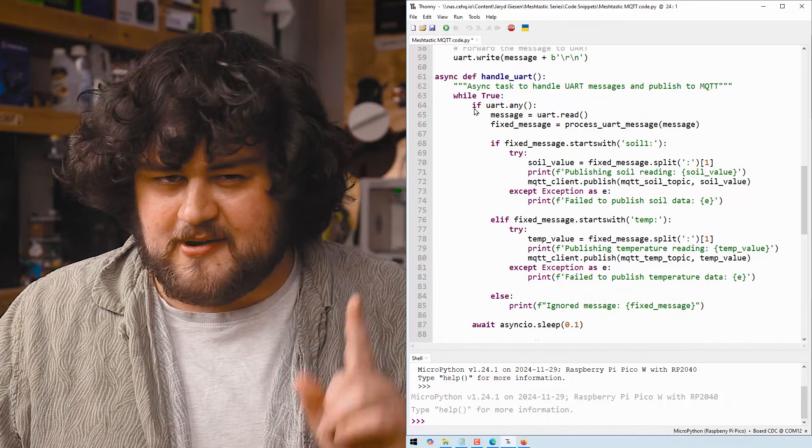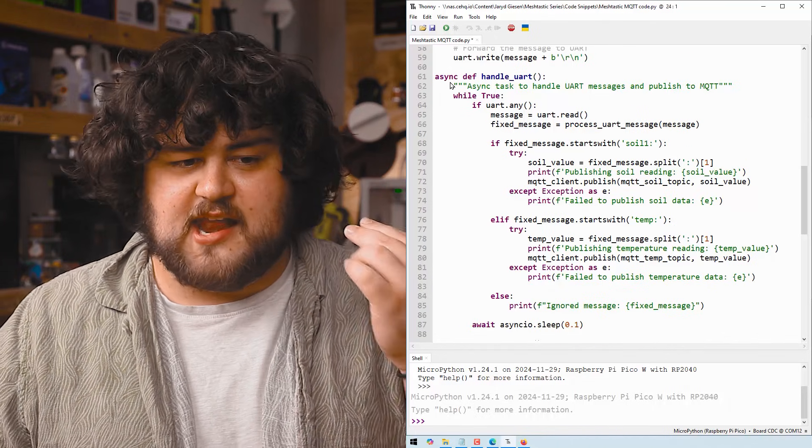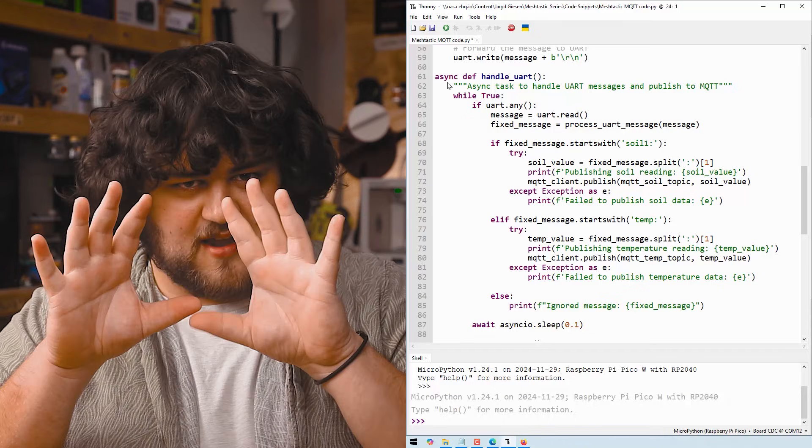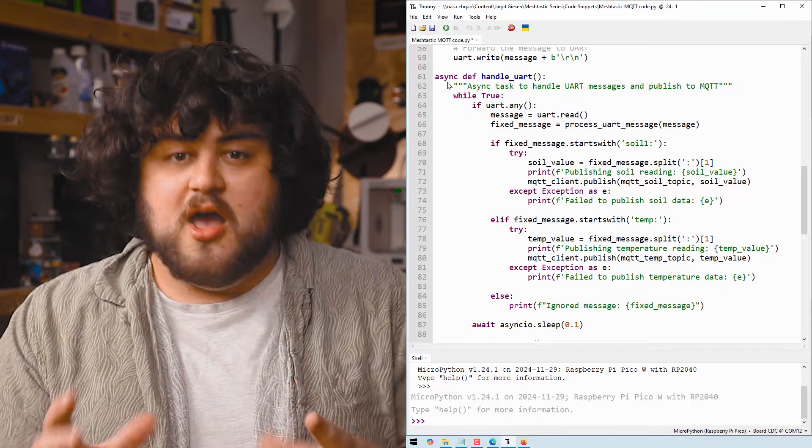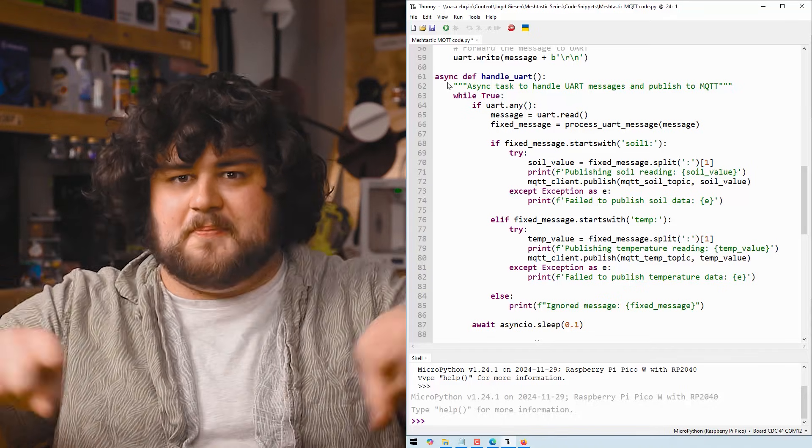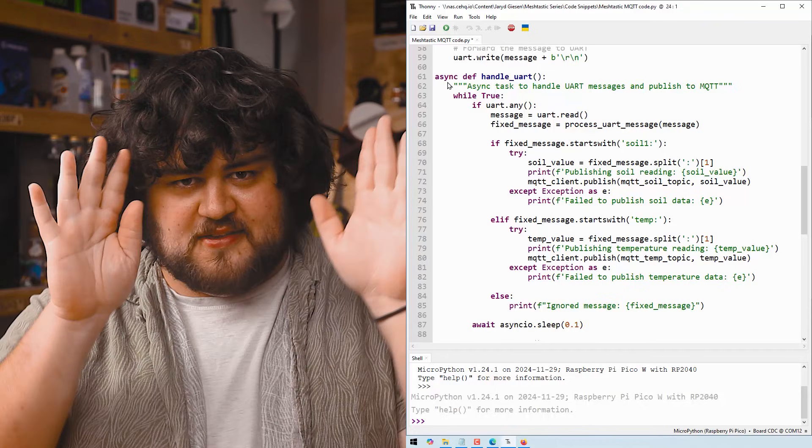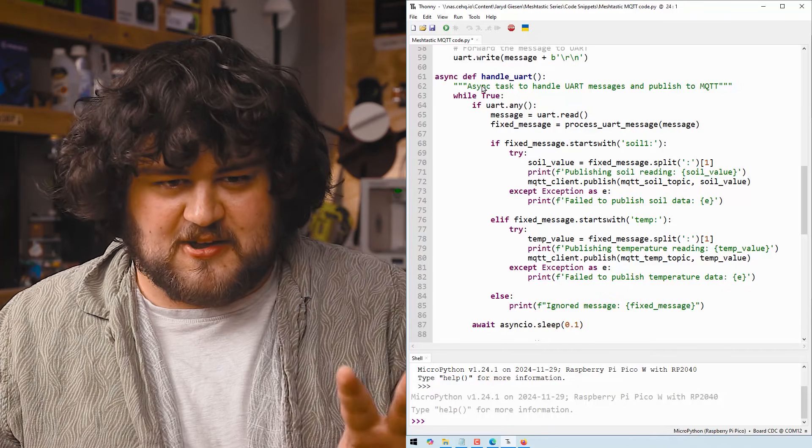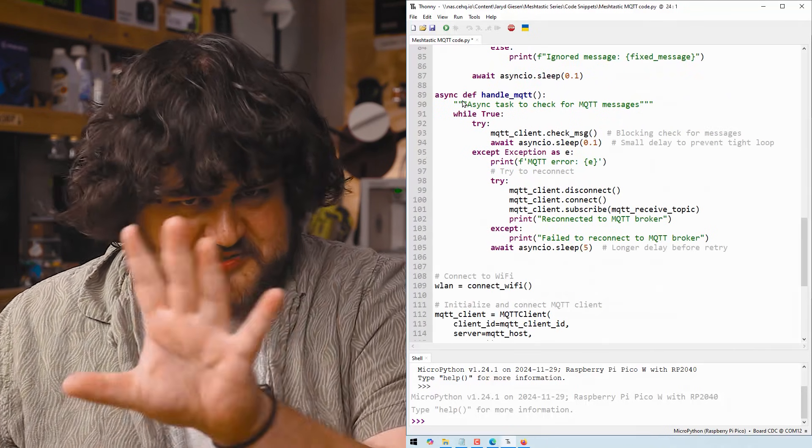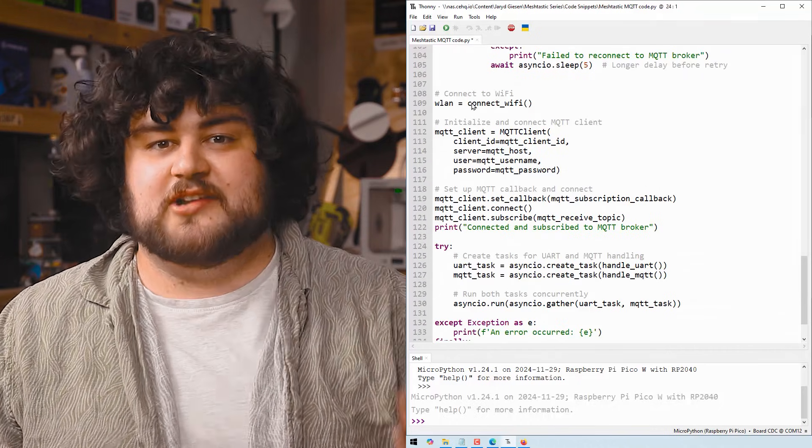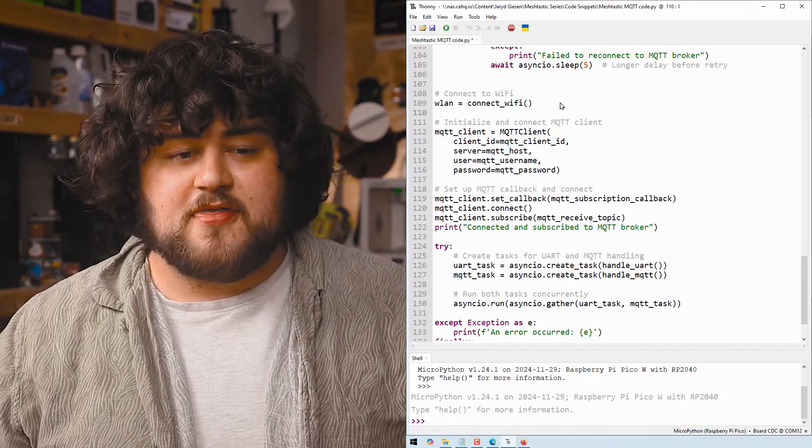Now here is where it gets a little bit tricky. We're defining an asyncio function. If you haven't used asyncio before, it's essentially a method of getting two separate bits of code to run at the same time. Here's our first asyncio function, and there's our second one. We'll just come back to them in a little bit.